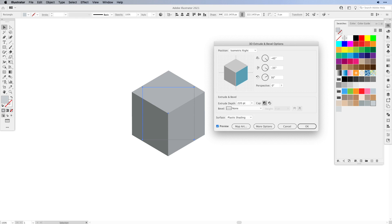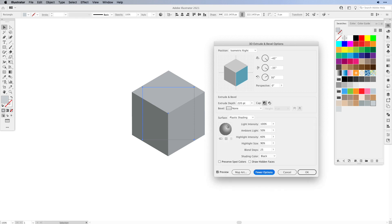In order to get an idea of where your light comes from, you can use the 3D Extrude and Bevel options. Click on More Options and watch where your light falls. Right now we have the light coming from the top right, so basically your highlight color would be on top, your medium color on the right, and the dark on the left. I'm going to keep that setting and press OK.